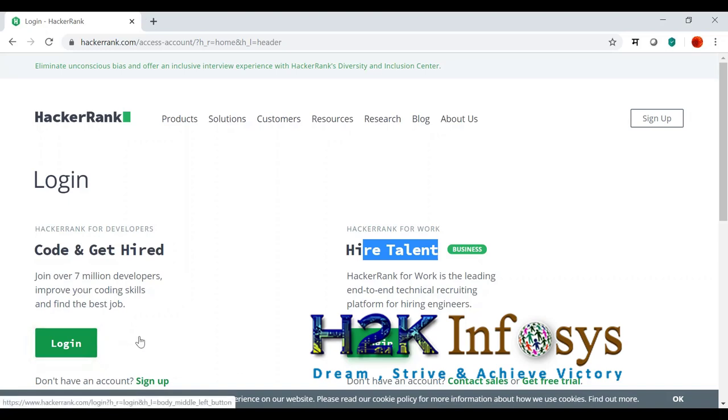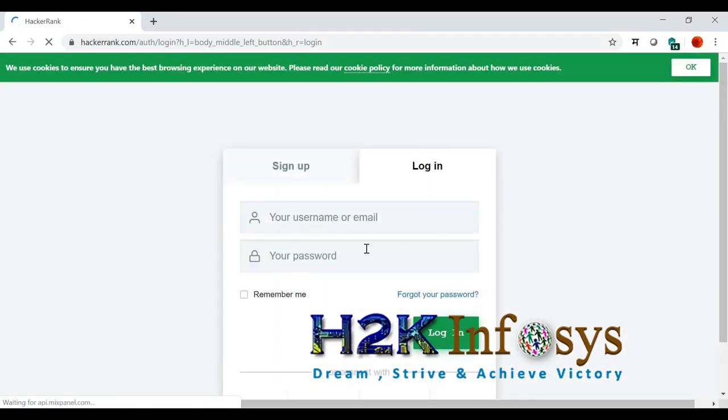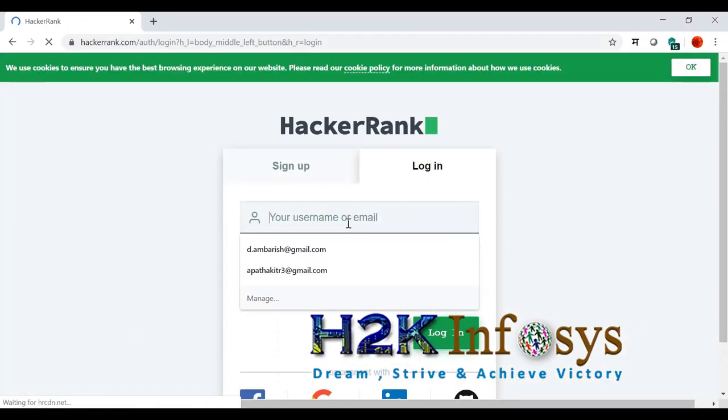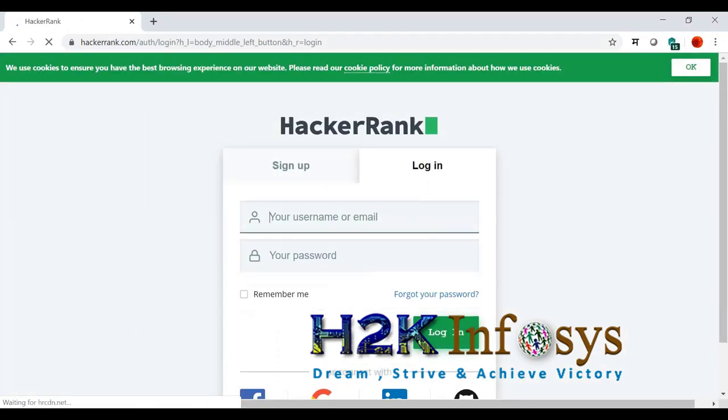For us, for developers like us, we should go here and we should log in. You can sign up and quickly start.